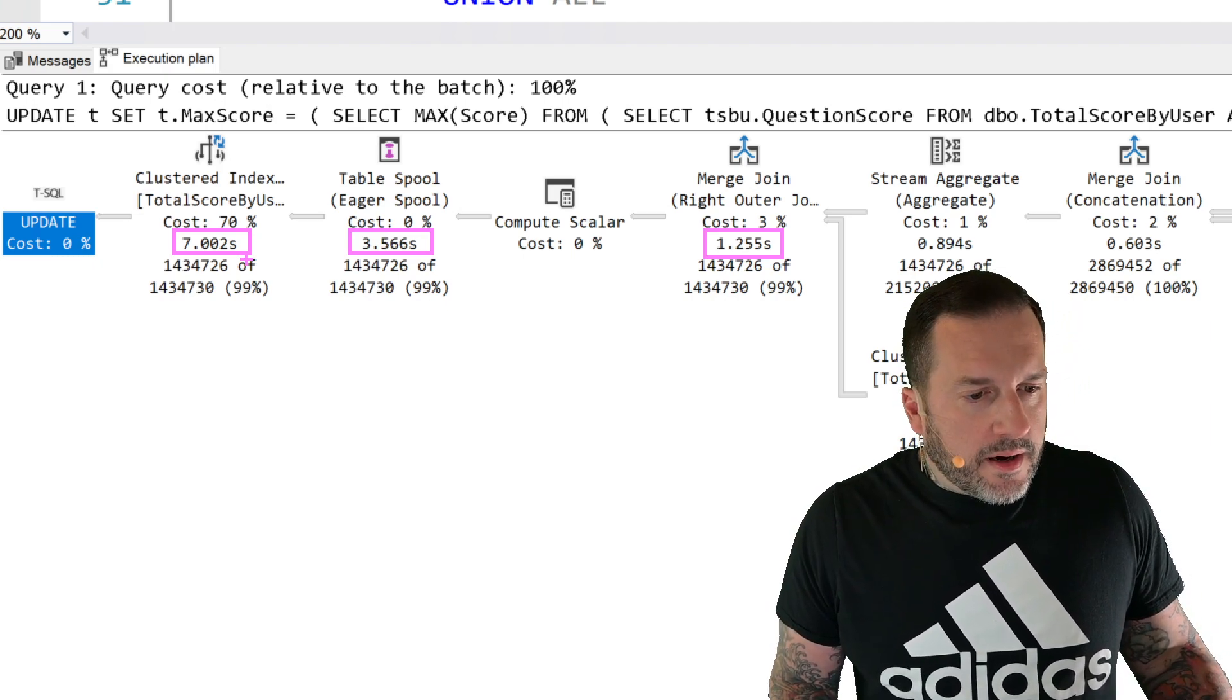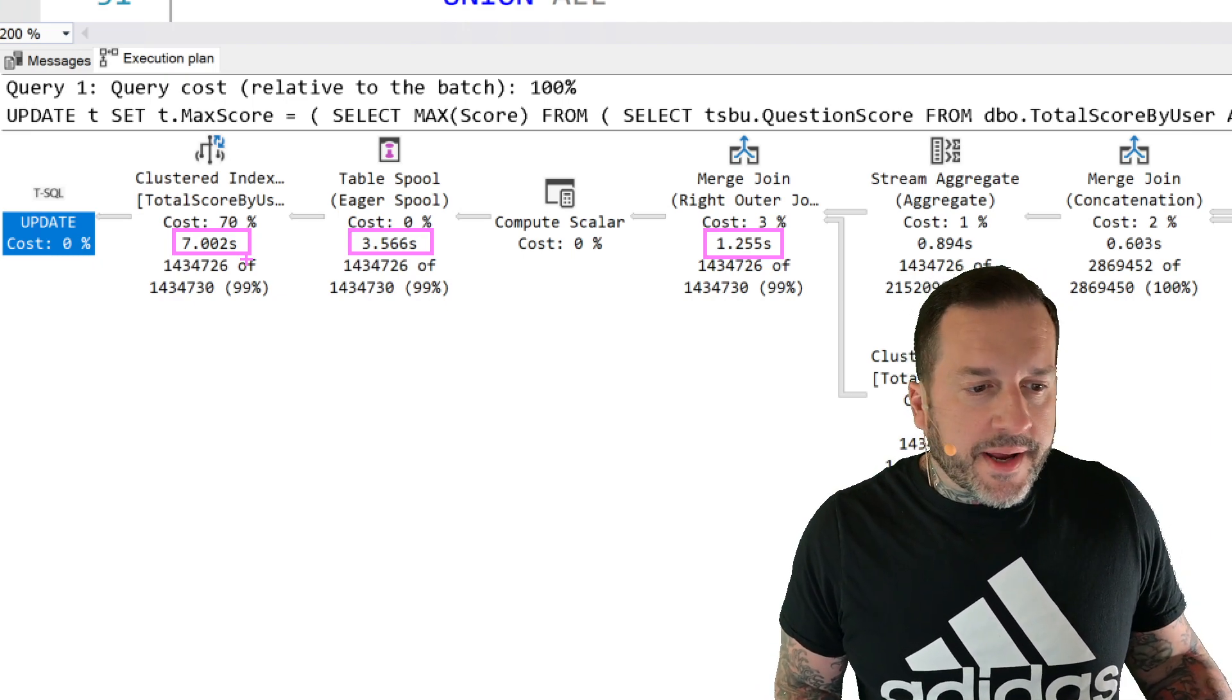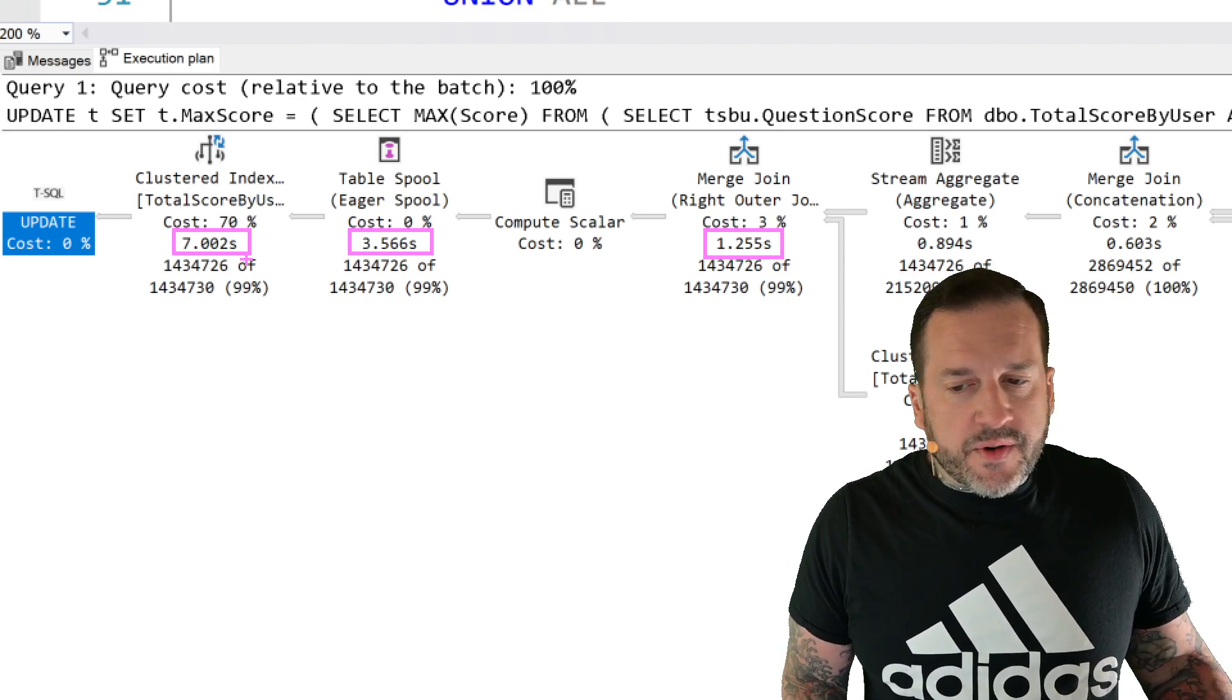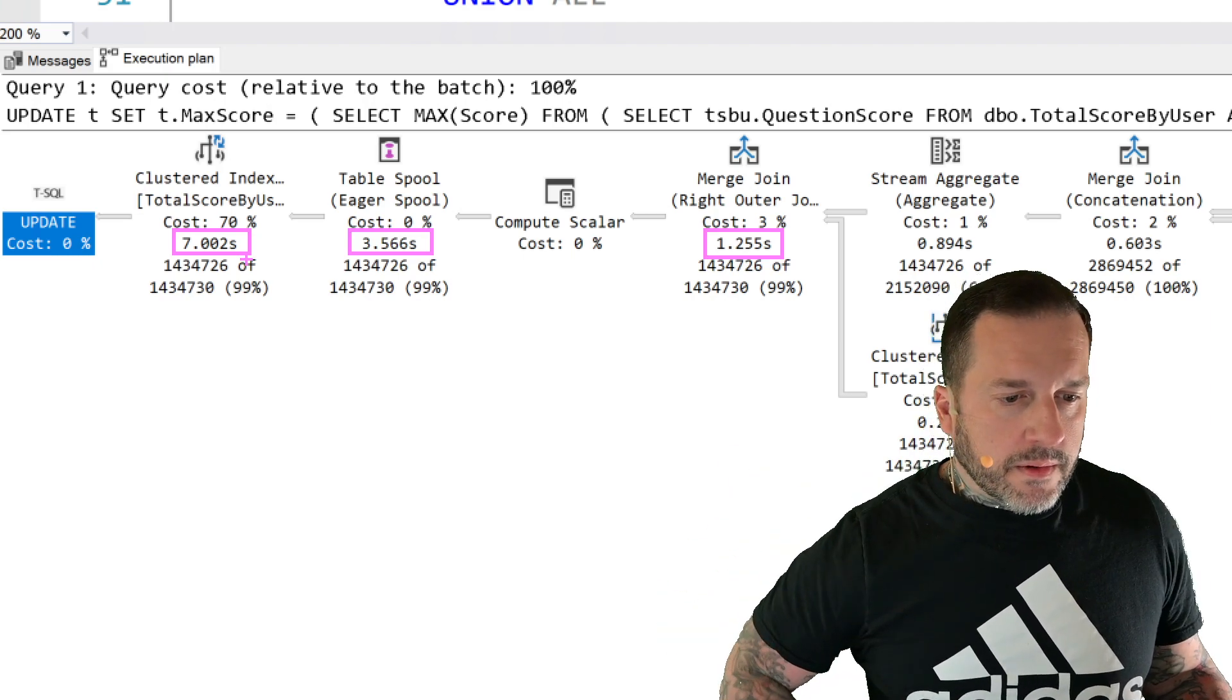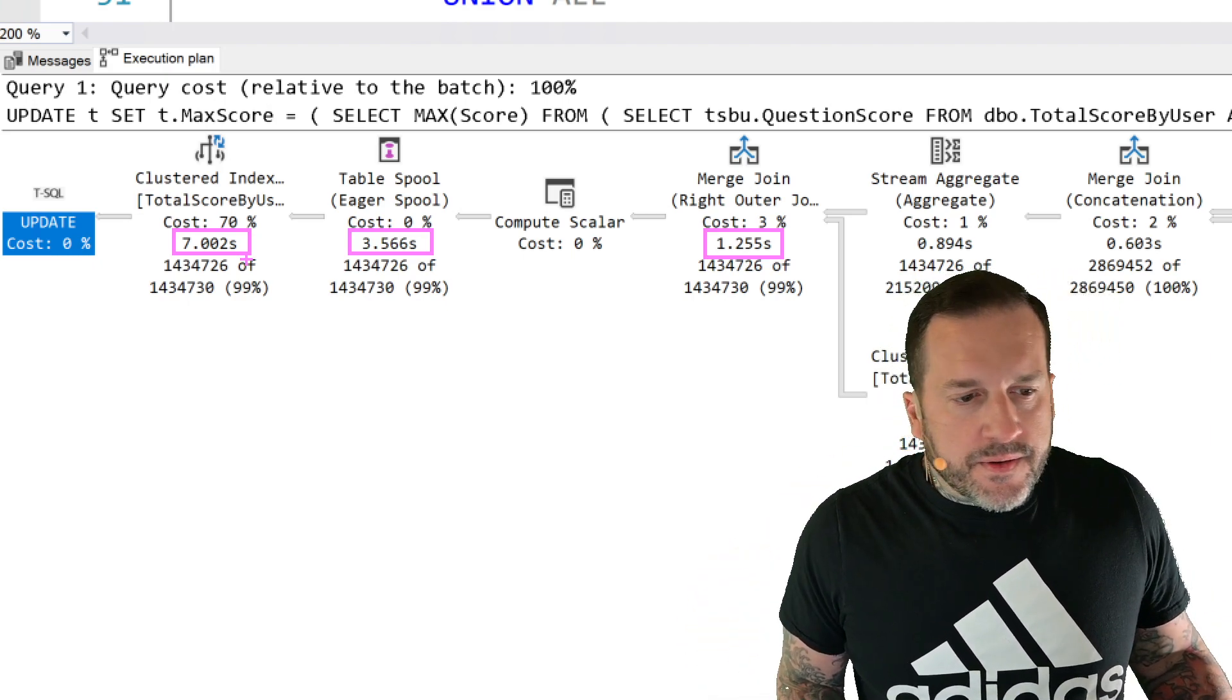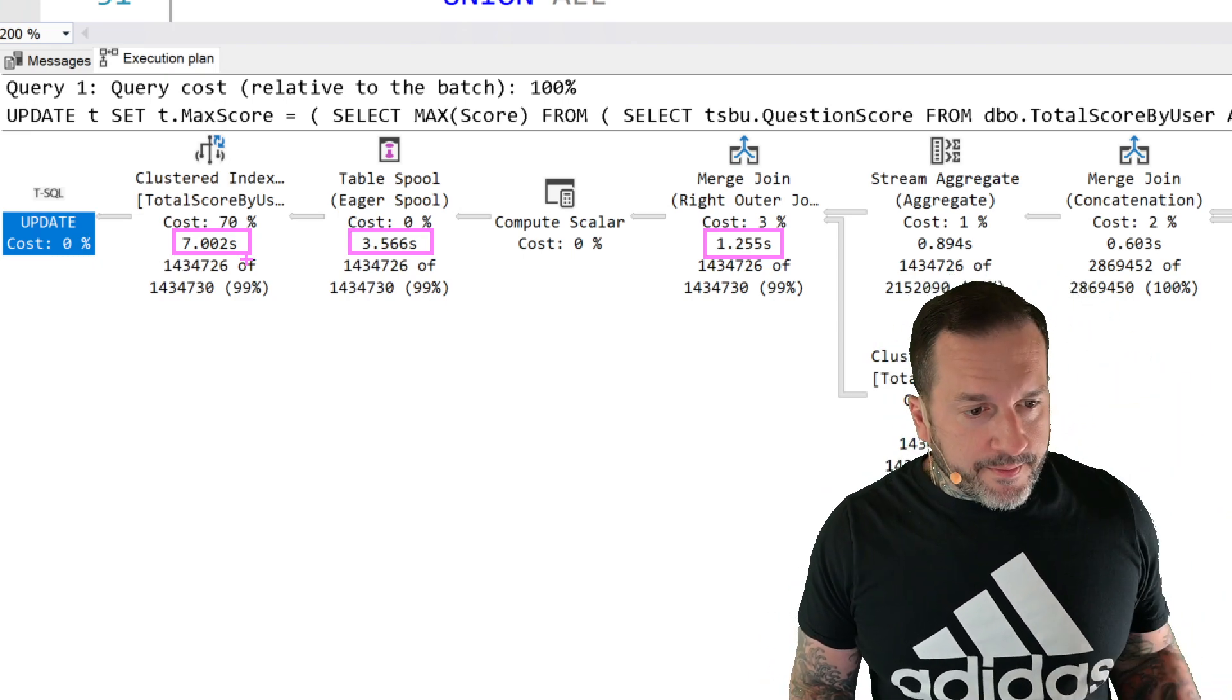Many times spools are useful, or at least SQL Server trying to be useful and helpful by caching data. In this case, it's there for Halloween protection, which is a very useful thing. Strange that Halloween protection was discovered on Halloween, right? But the spool is there to keep track of rows that have been modified so that we don't end up in some awful endless modification loop or some other weird edge condition where we keep trying to modify rows that have already been modified.